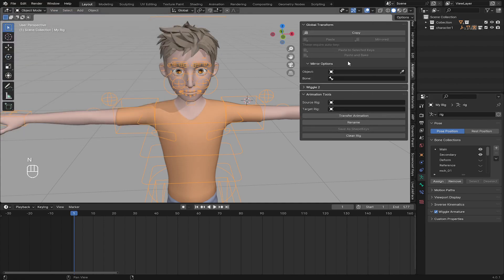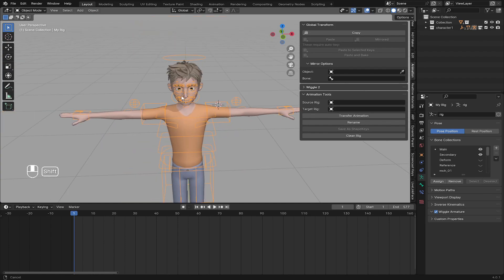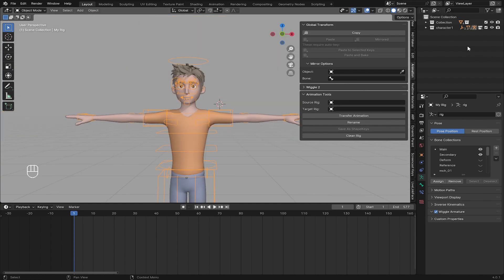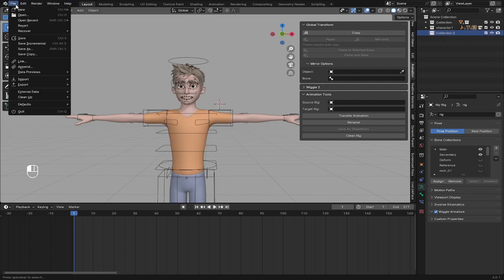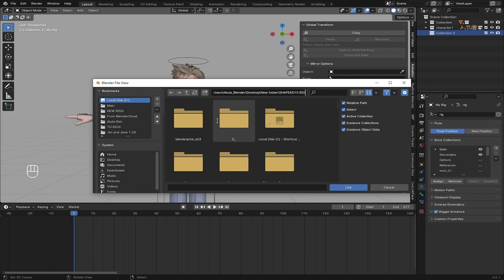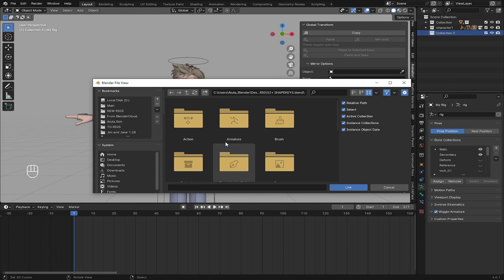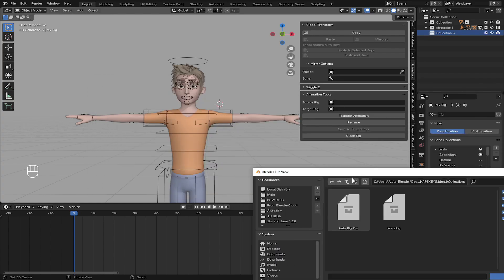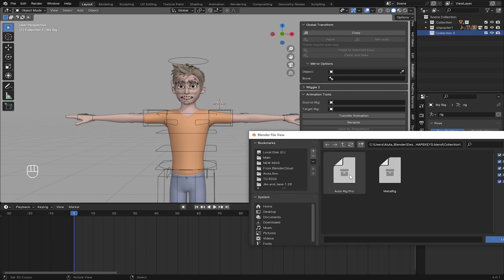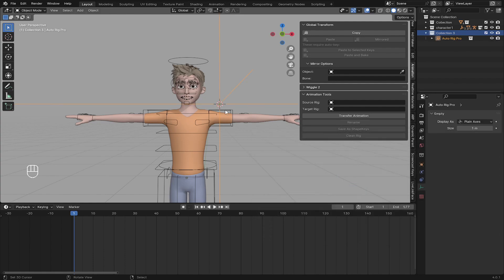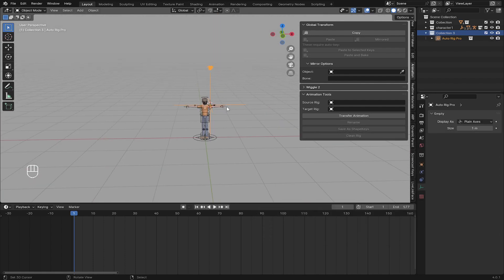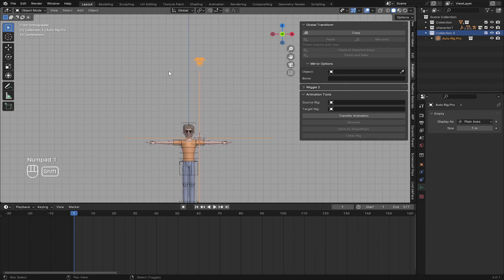Our next thing to do is create a new folder and go to File > Link, then go to where you have the 52-plus shape keys Blender file — I'll leave a link in the description for both the add-on and this file. Double click on it, go to Collection. Since this character uses Auto Rig, we have to import the armature. If you use Meta Rig, just import the Meta. I've now linked it into my scene.